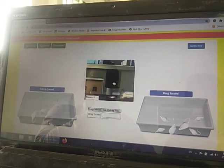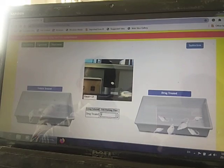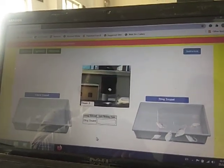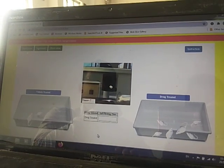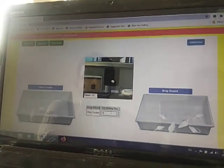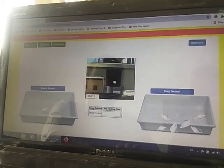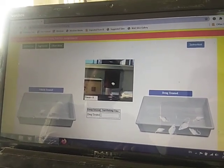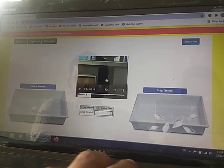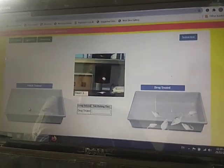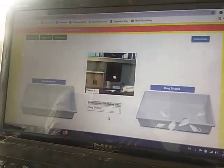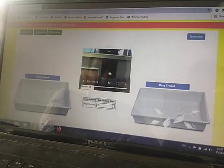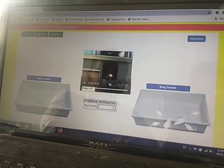We continue selecting each animal one by one and measuring the flicking time. Again, 9 seconds — put that in the box and select second one. Then the next mouse shows 10 seconds, and another shows 8 seconds. In this way we complete all six readings for the vehicle/control group.